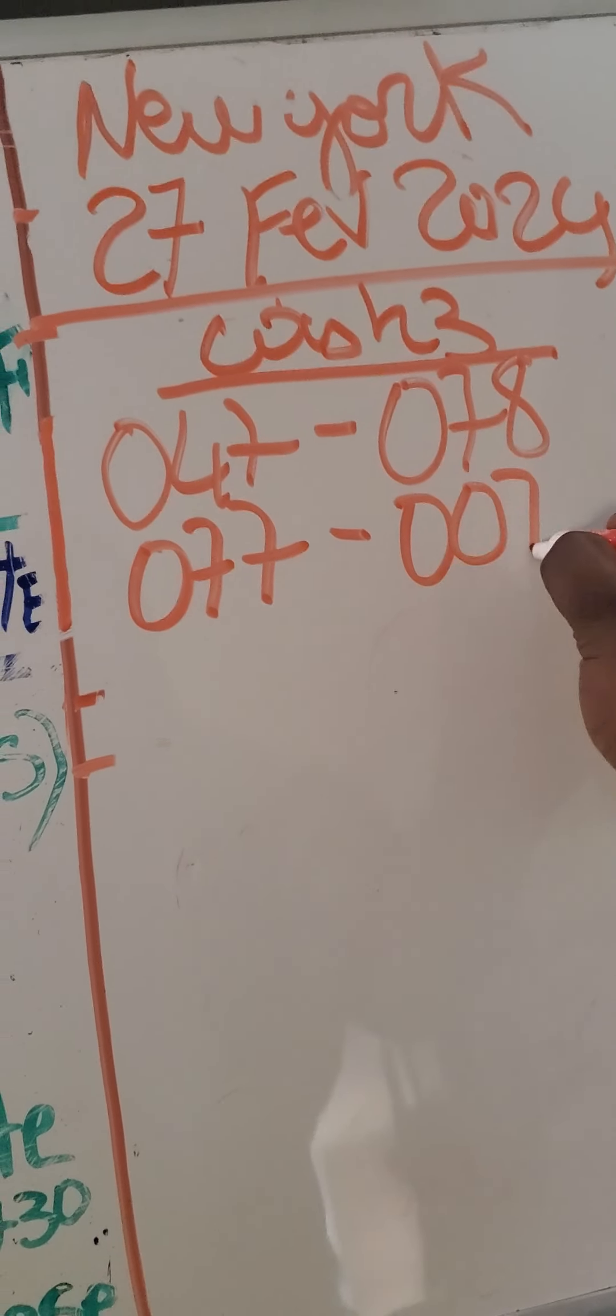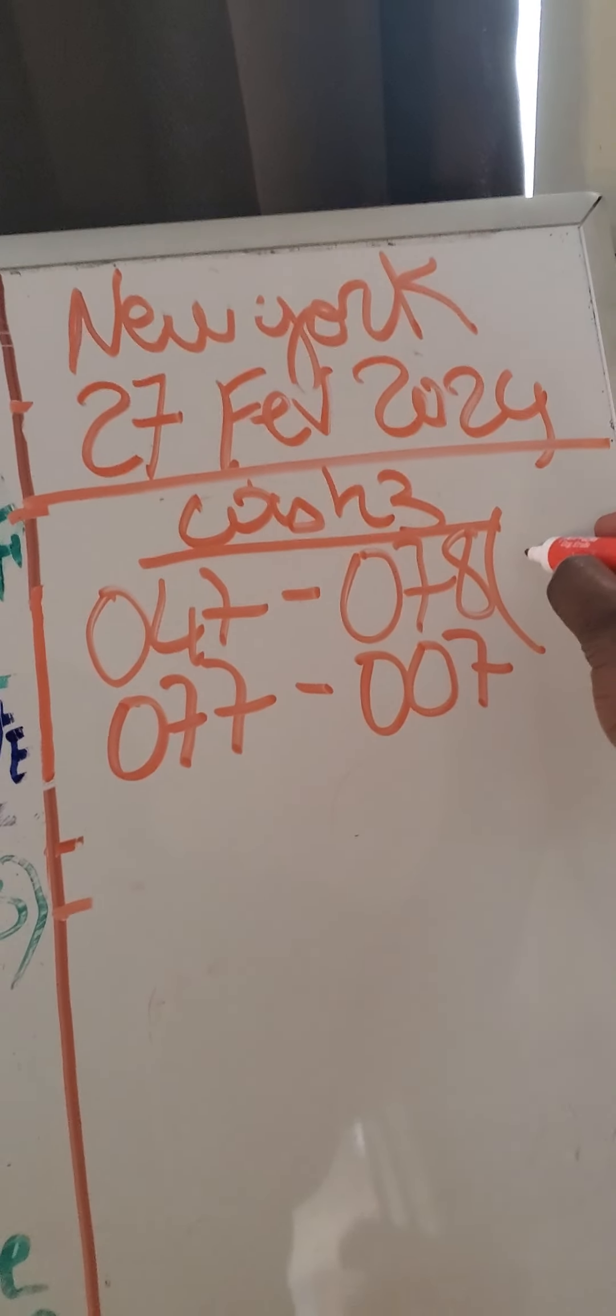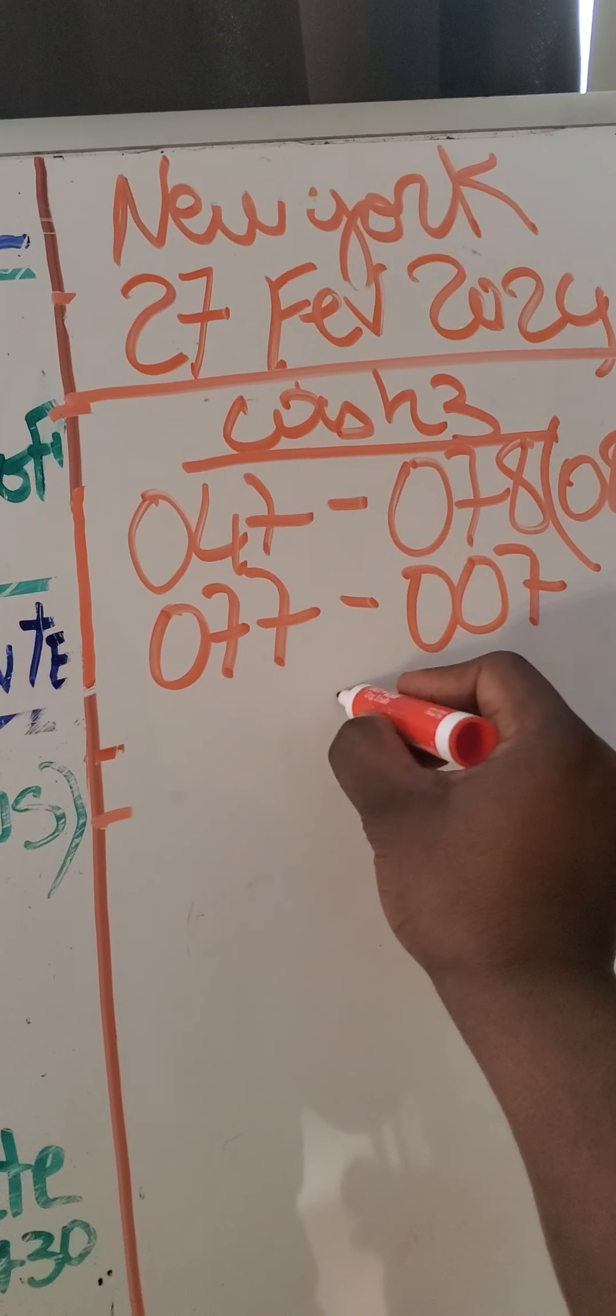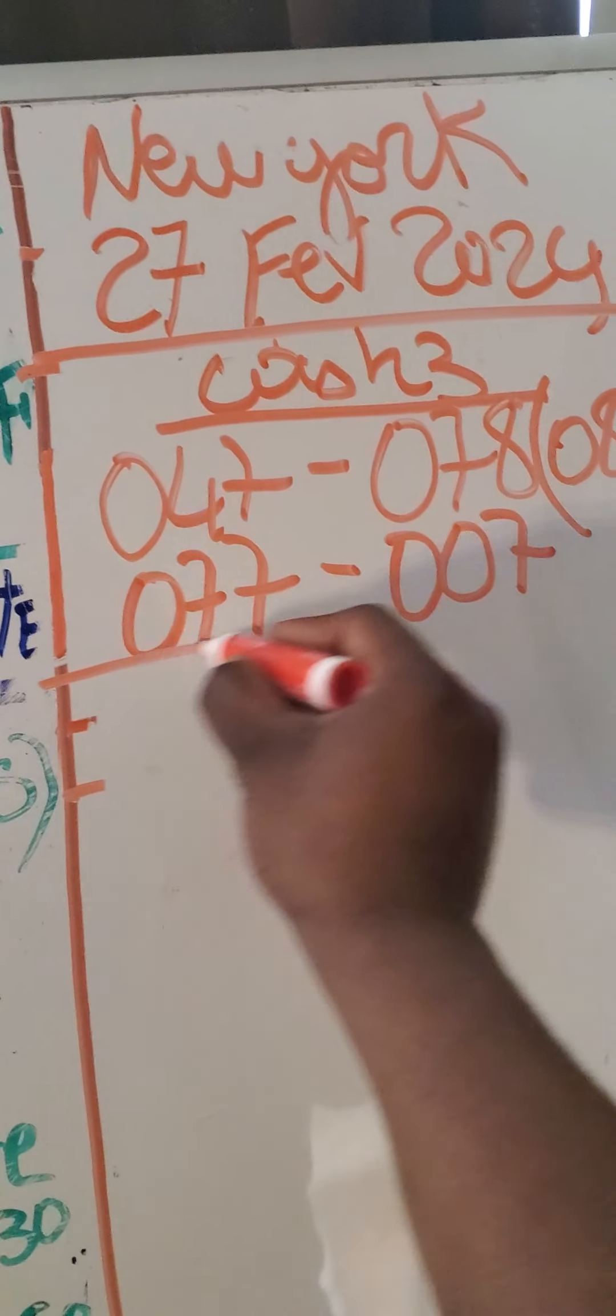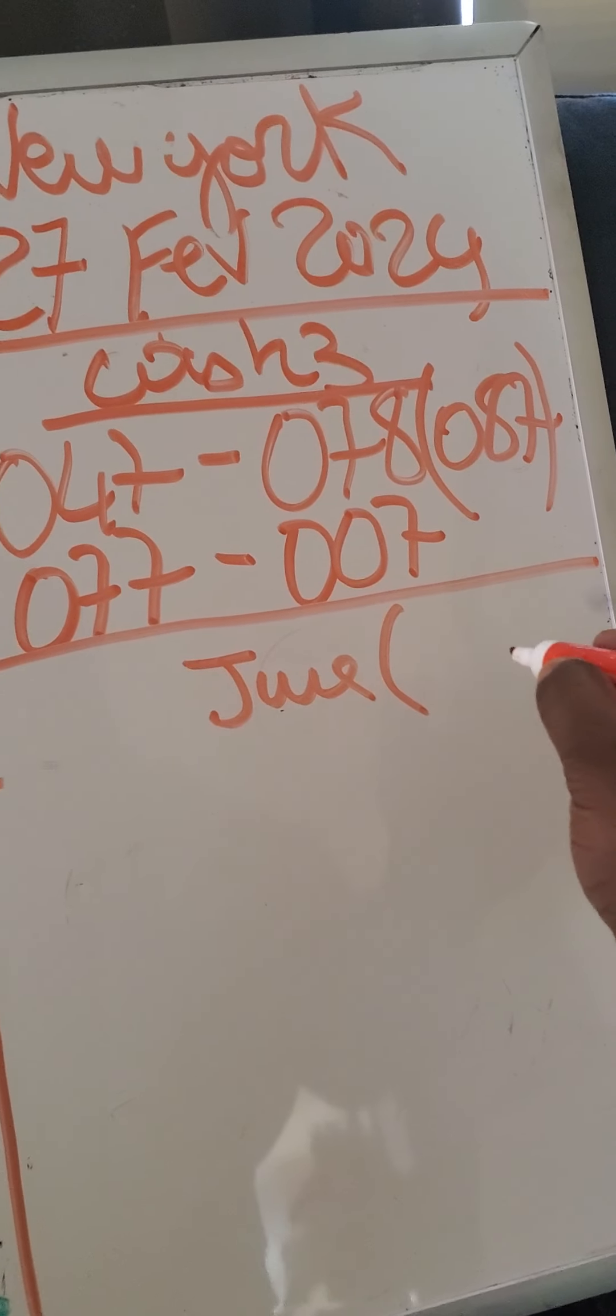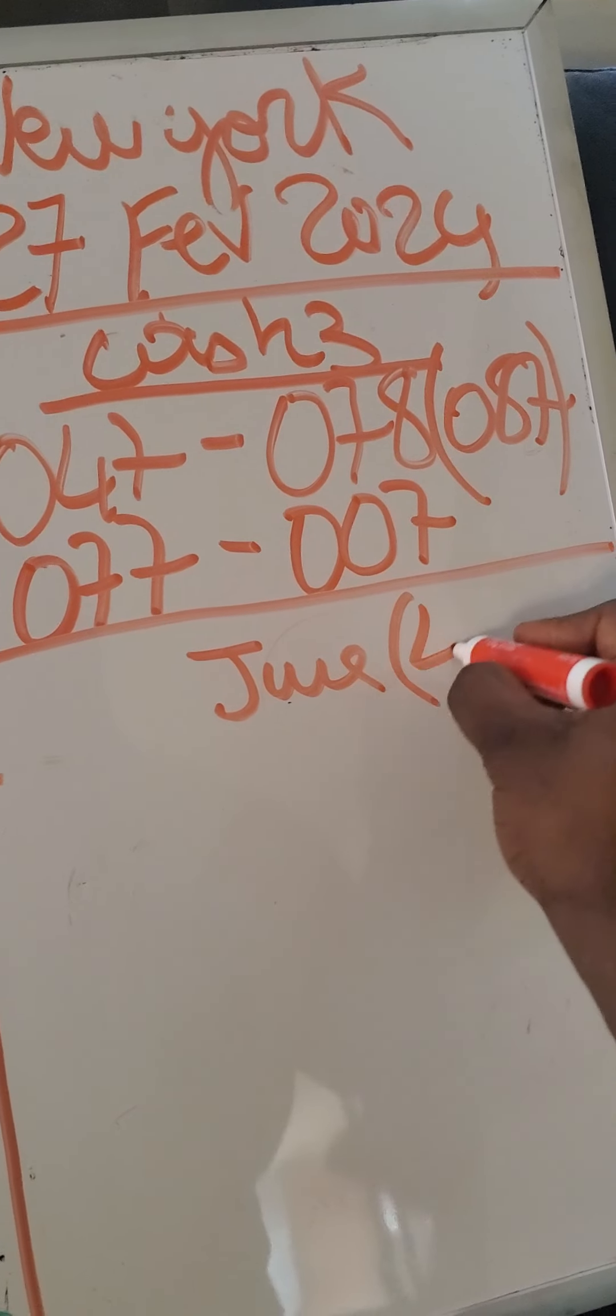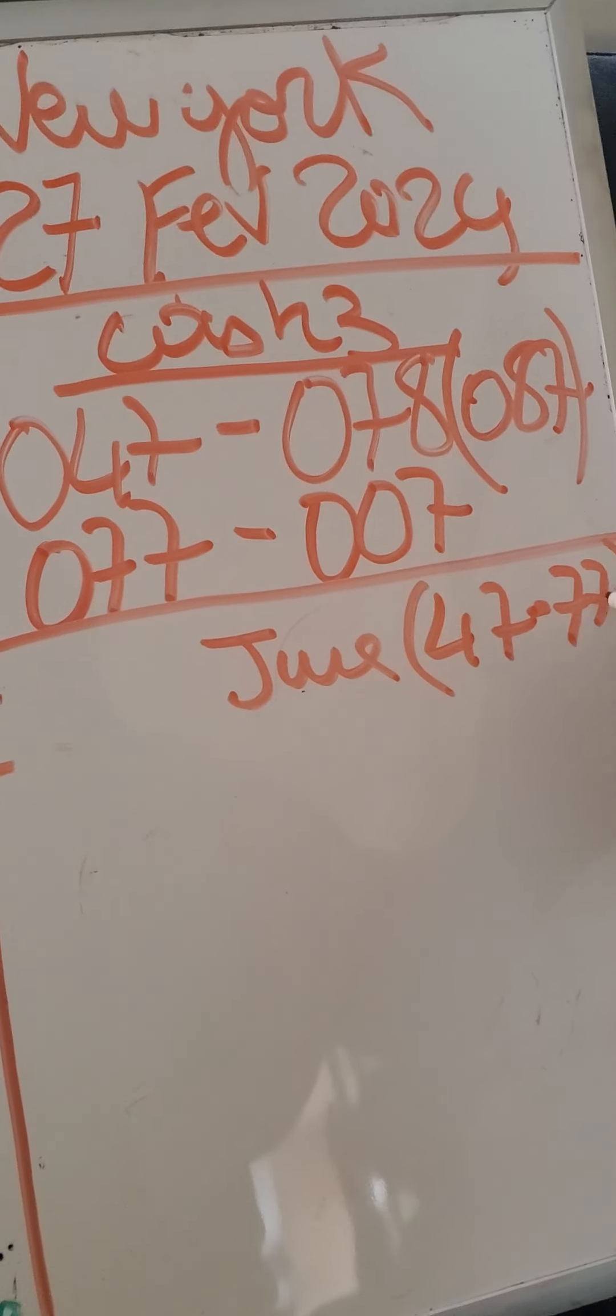0.07 in parentheses, it's 0.78. We have to win 0.47, we have to win 0.47, 0.47.